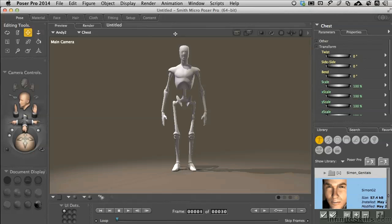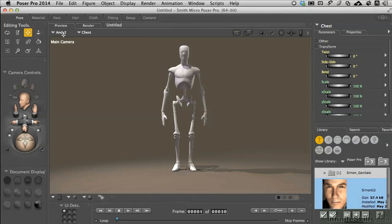What happens when you bring in an object is that Poser automatically assumes that whatever object you bring in, you want it to be a subset of the selected character. There is not a way in Poser to deselect everything in the scene, so one character will always be selected.